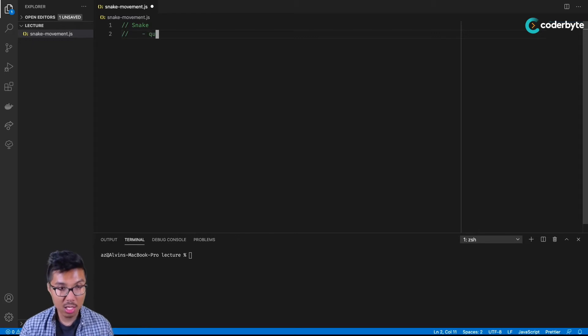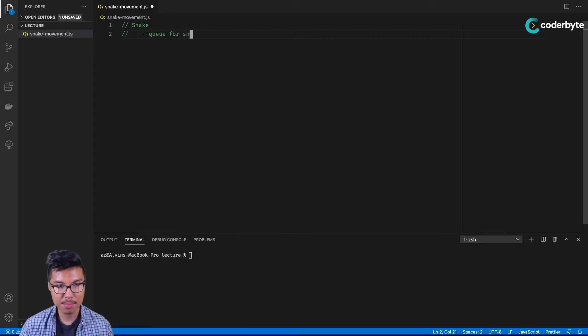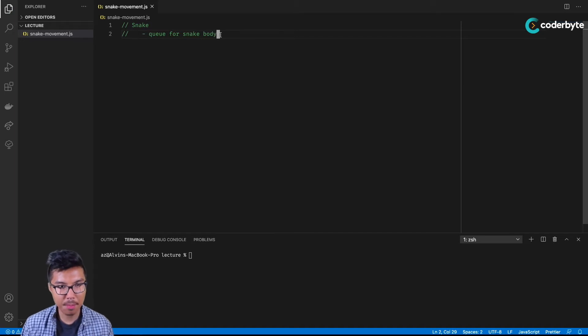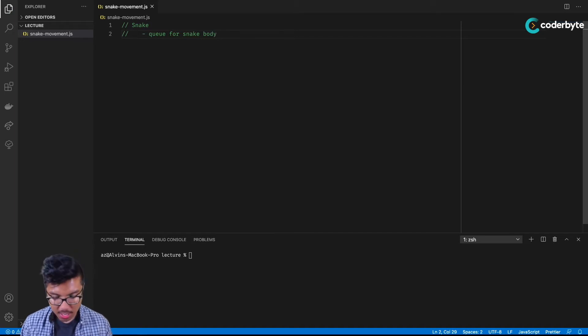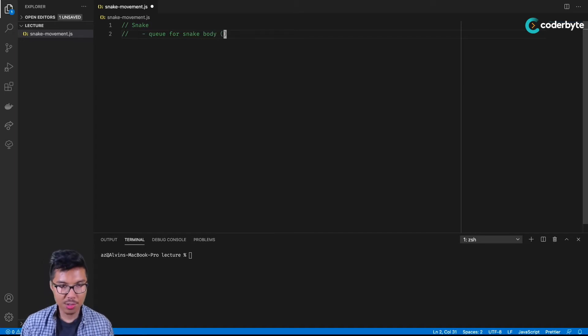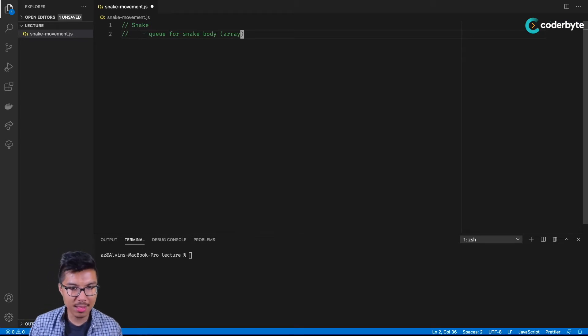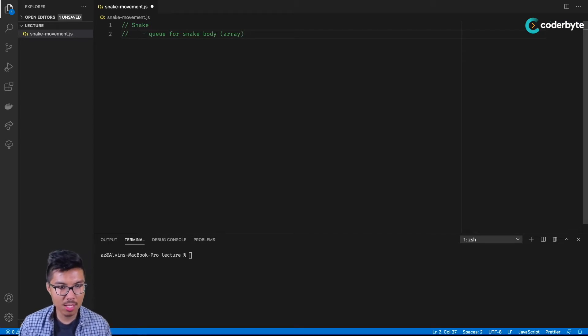We definitely need a queue for the snake's body. We're going to use a queue to store the positions that make up the snake's body. And under the hood, that could just be as simple as an array, and we'll use methods to enqueue and dequeue for that.